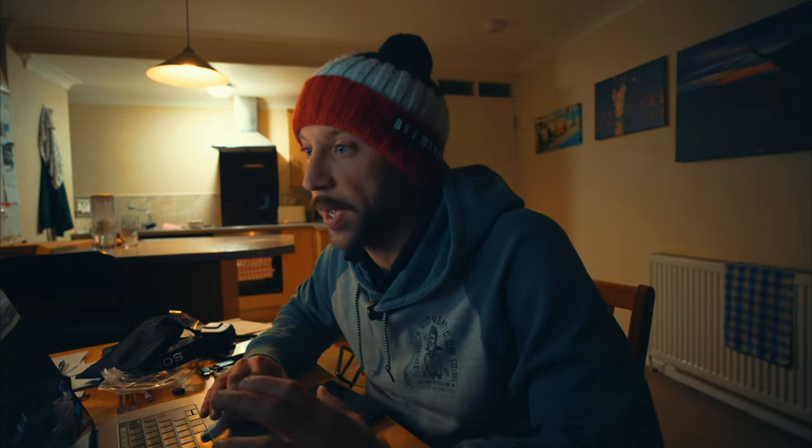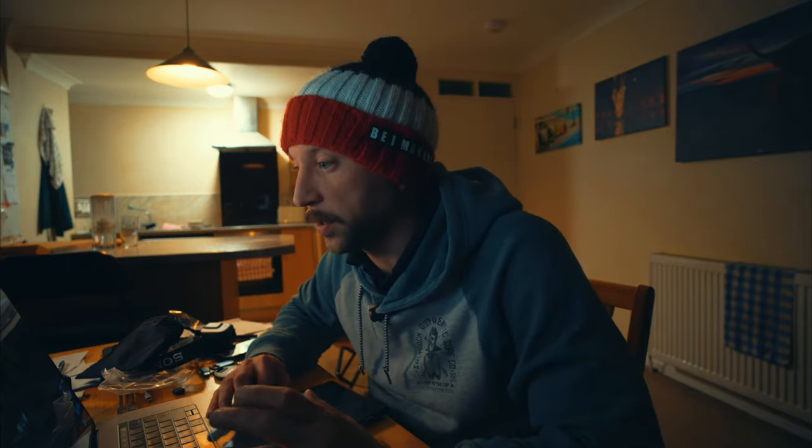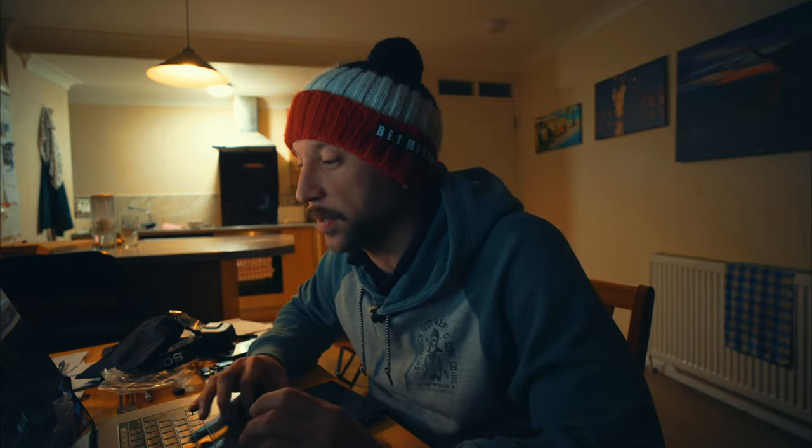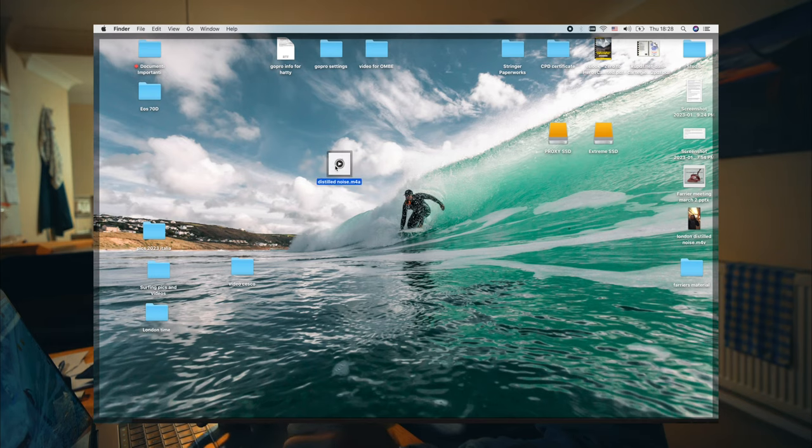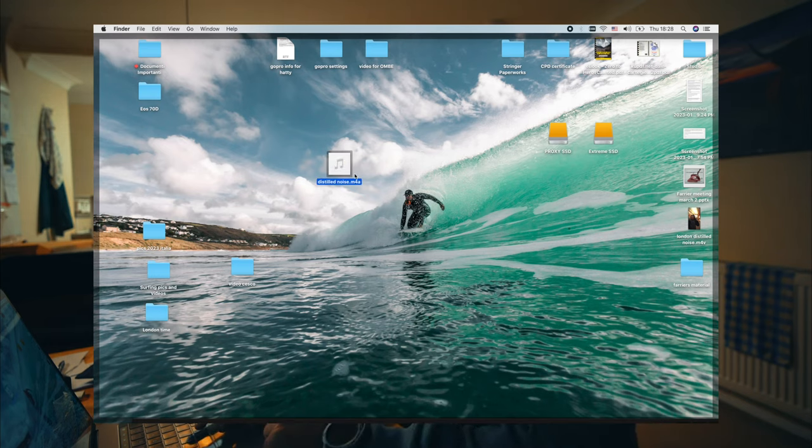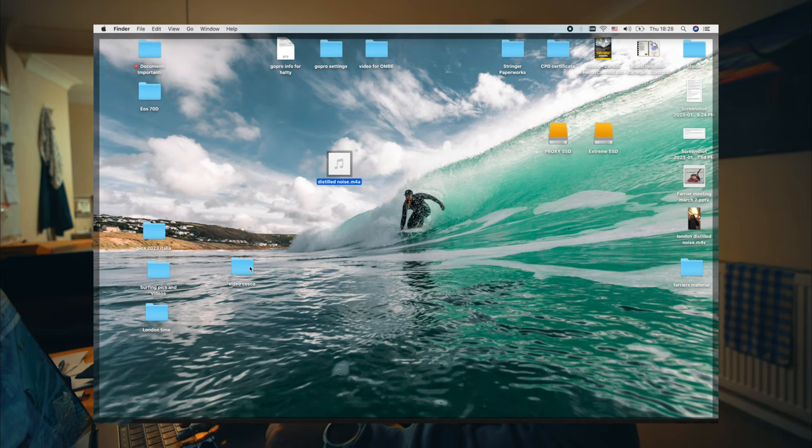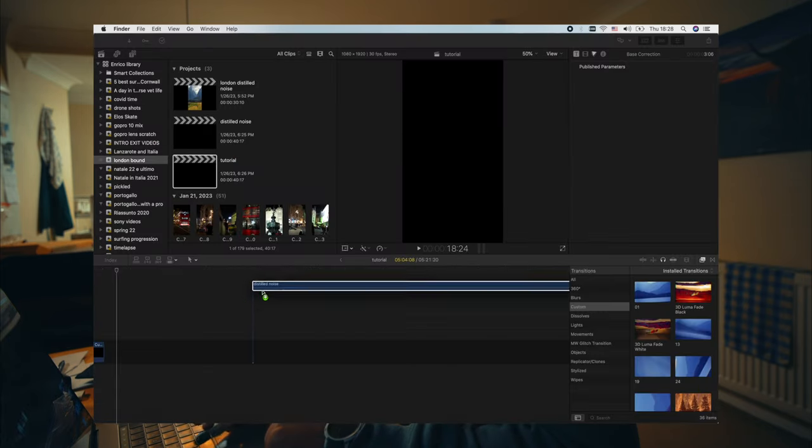So now I have the file, okay, I have it right here. So this is the file, this is the music file and I'm going to bring this to Final Cut.